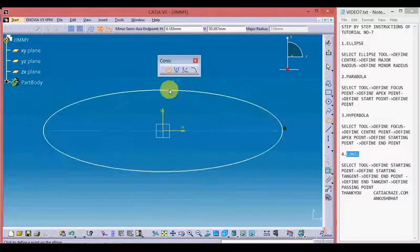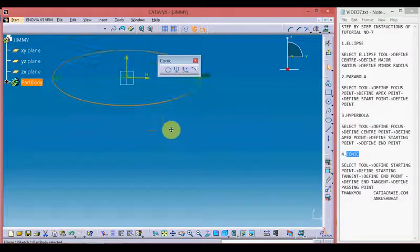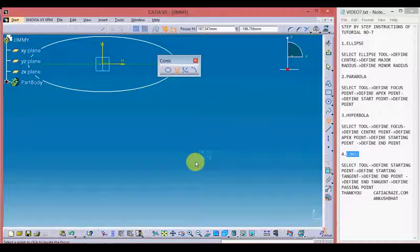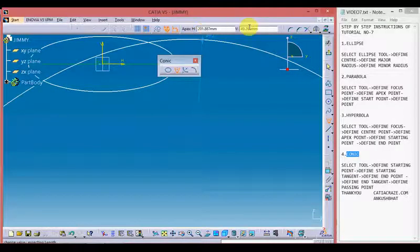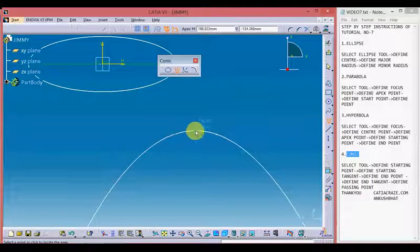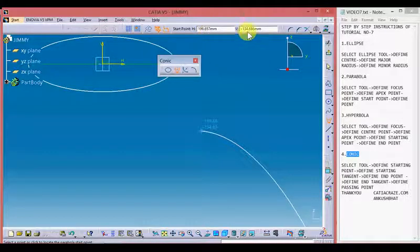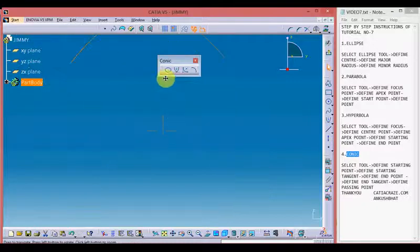Now define the minor radius of the ellipse by giving the minor semi-axis endpoints using horizontal or vertical coordinates. We now have our ellipse. Moving on to the parabola — define the focus point by providing horizontal or vertical coordinates. Now define the apex point of the parabola, then define the starting point by providing its coordinates. I'm providing these randomly.